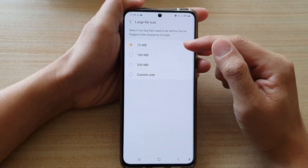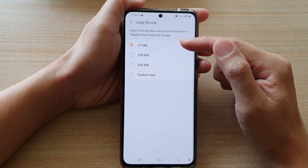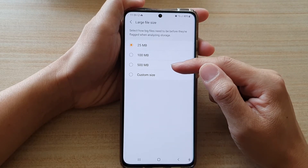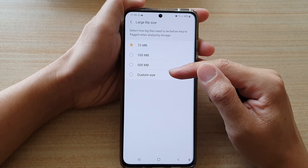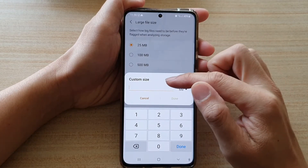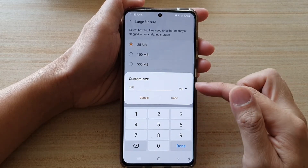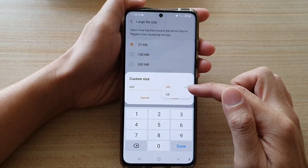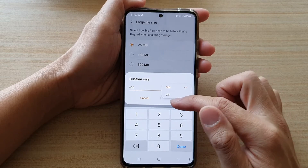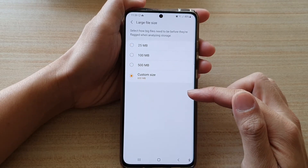In here, you have some predefined values: 25 megabytes, 100 megabytes, and 500 megabytes. The last option is the custom size. If you tap on that, you can set a custom size such as 600 megabytes, and you can also choose megabytes or gigabytes. Then tap on the Done button to save the changes.